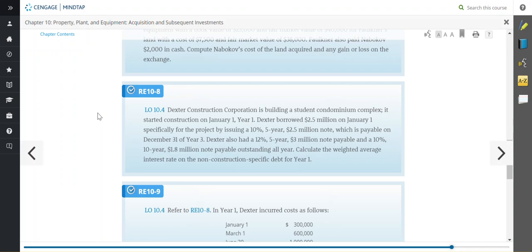In this example video, we're going to go over review exercises 10-8 through 10-11, looking at what happens when we are doing construction and we borrow on a loan to pay for that construction. In review exercise 10-8, Dexter Construction Company is building a student condominium complex. They started construction on January 1st, year one, and borrowed $2.5 million specifically for the project by issuing a 10% five-year $2.5 million note payable on December 31st of year three. They also had a 12% five-year $3 million note payable and a 10% ten-year $1.8 million note payable outstanding all year. Those two other notes were not specific to this student condo complex — the first one is.